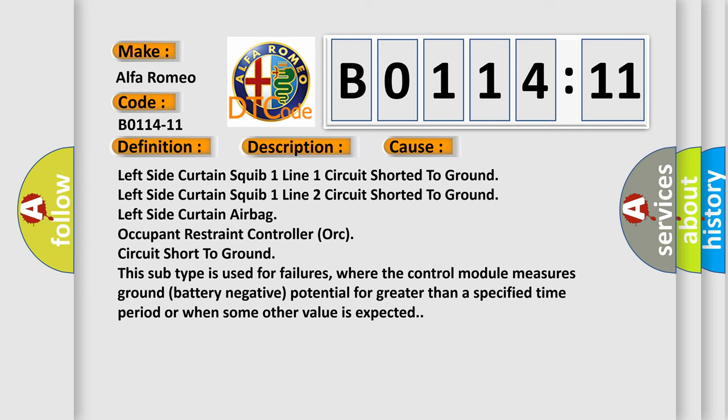This diagnostic error occurs most often in these cases: left side curtain squib one line one circuit shorted to ground, left side curtain squib one line two circuit shorted to ground, left side curtain airbag occupant restraint controller (ORC) circuit short to ground.